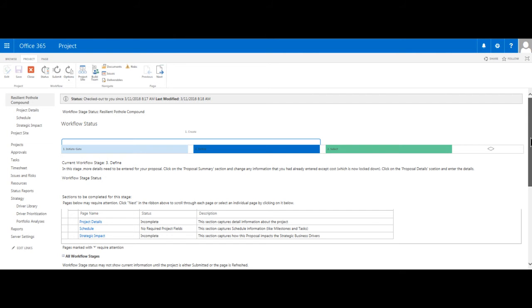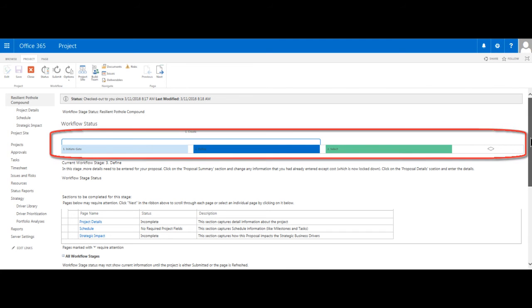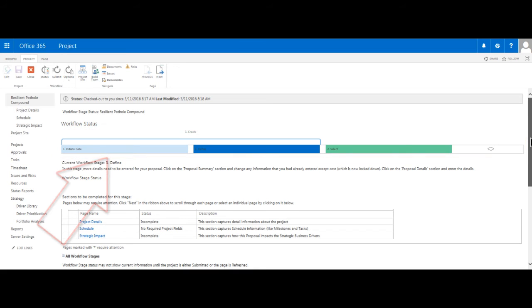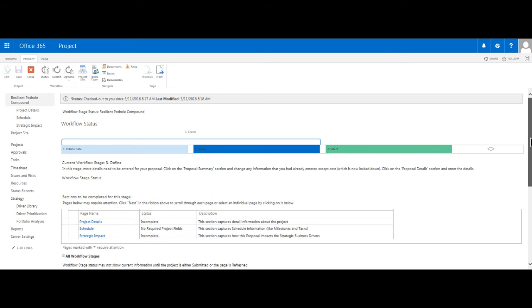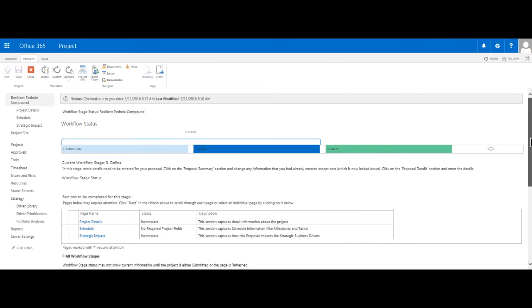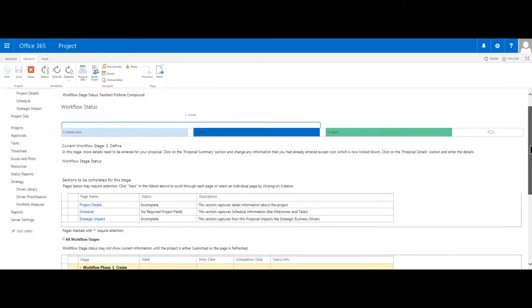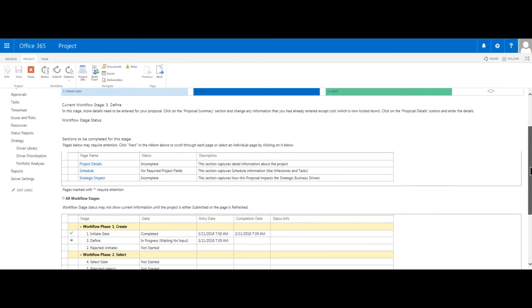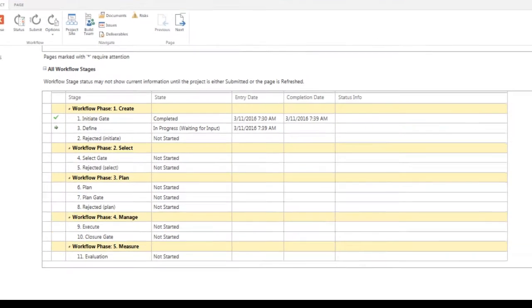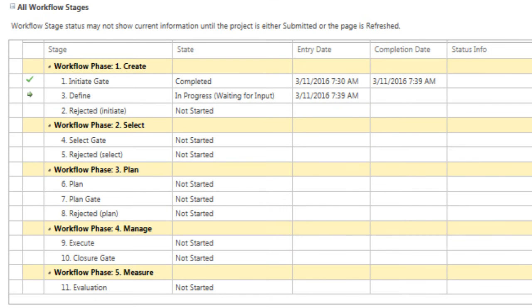I will return now to our Project Workflow status page, where we can see that the graphical representation of the workflow has been updated to reflect that we have successfully moved from the Initiate gate to the Define stage. We can also see the Select phase is next, but before we can proceed to that phase, we must at the very least complete the Project Details and Strategic Impact PDPs. If we scroll down this page, we will notice that at the bottom, there is a section titled All Workflow Stages. We can expand this section, which reveals all the phases and respective stages in the workflow for the new product development project type that we chose when initiating it.